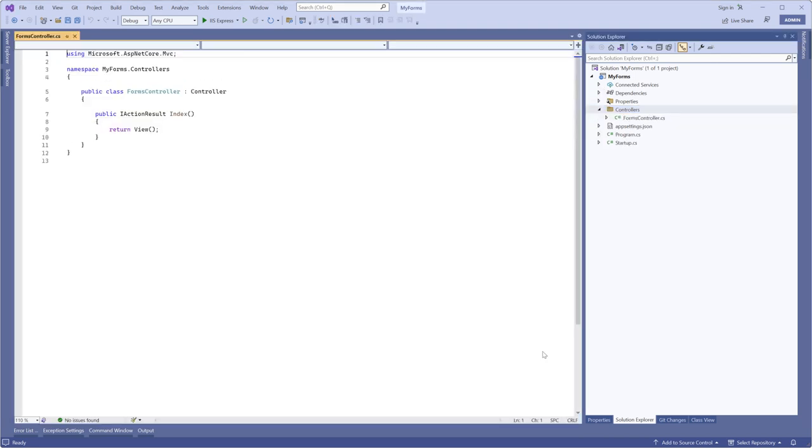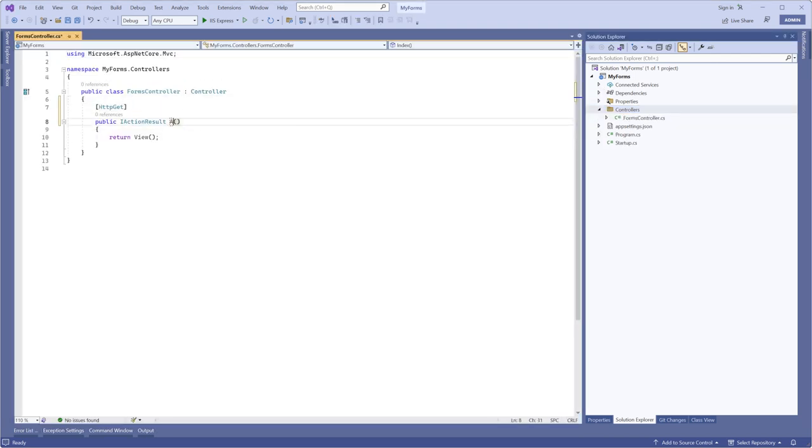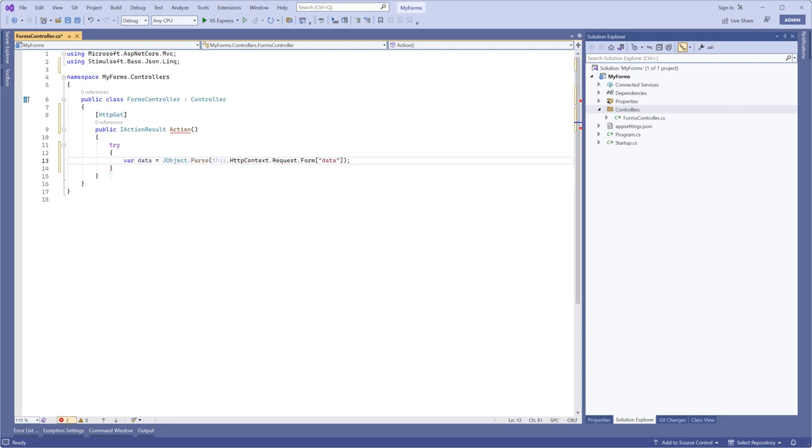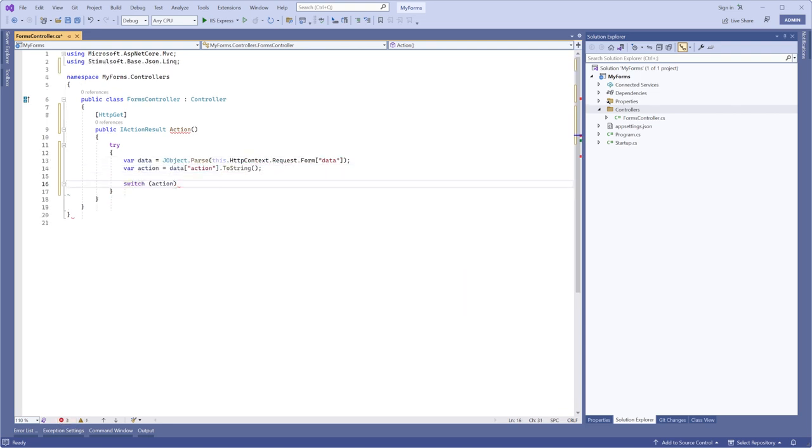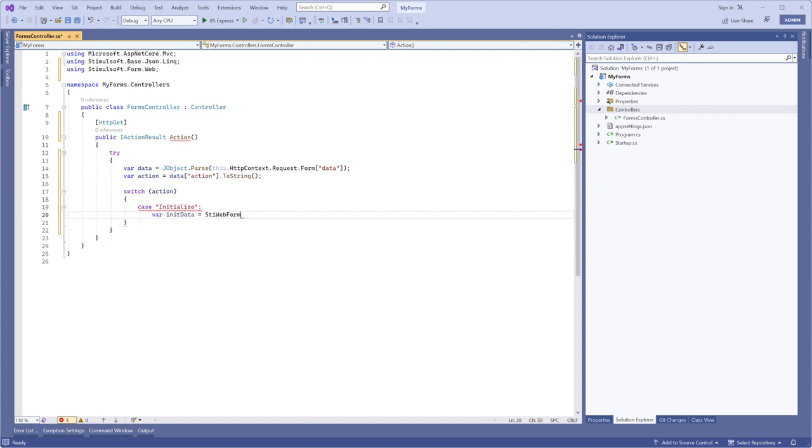Now we need to set the project controller. Define the action method and configure it to process form actions. Let's implement it using a try-catch statement.